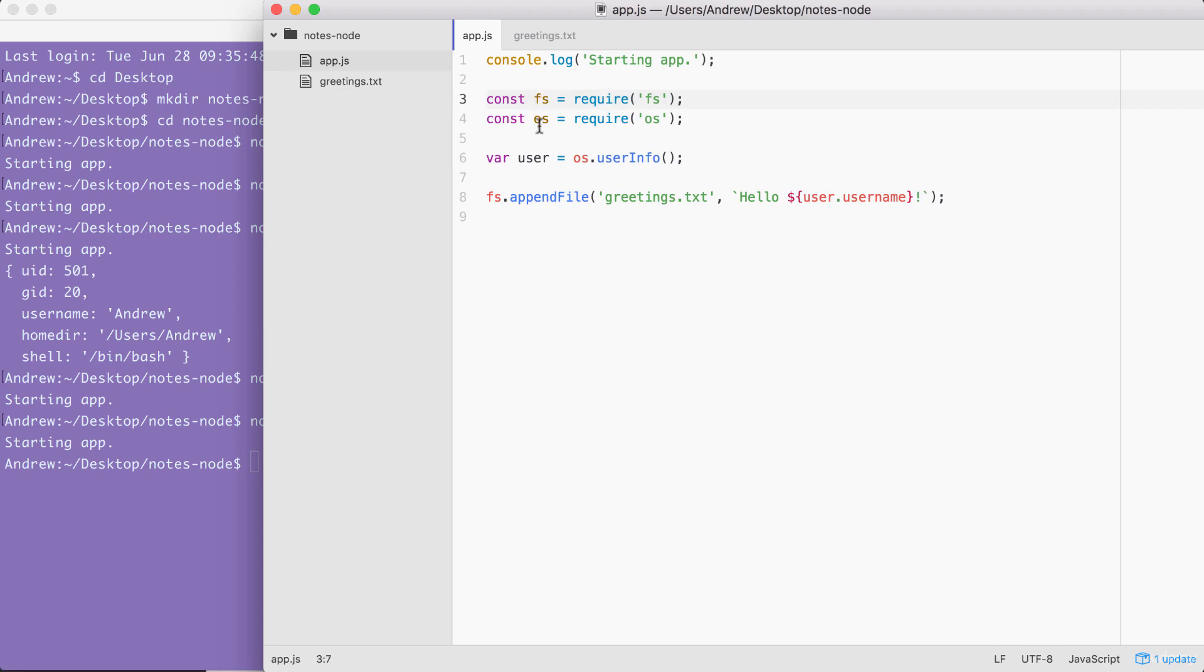We loaded them in using require and we stored the module results inside of two variables. These variables store everything available to us from the module. In the case of fs, we used the appendFile method. And in the case of os, we used the userInfo method. Together, we were able to grab the username and save it into a file, which is fantastic.